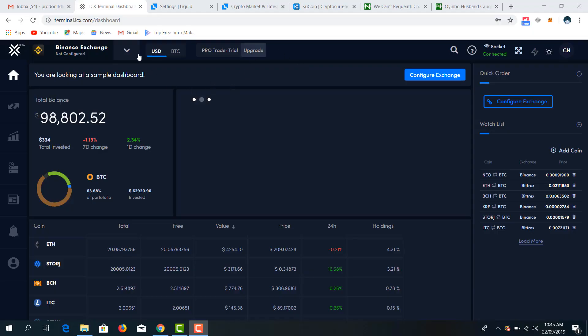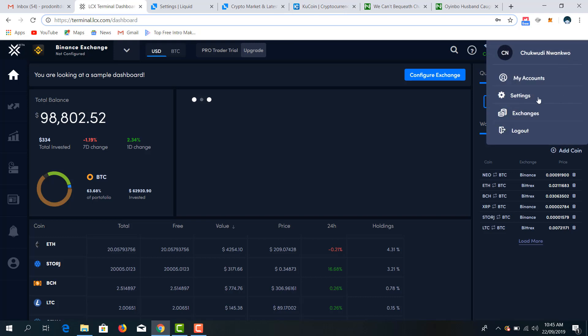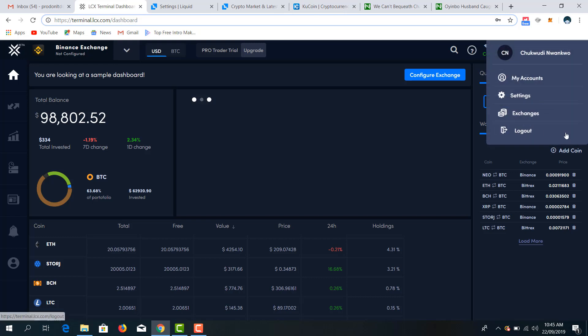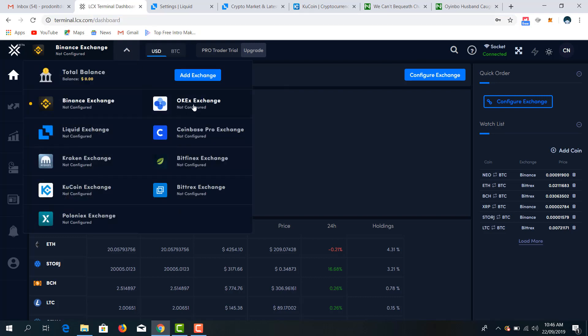So firstly you have to log into your LCS terminal dashboard, that is terminal.lcs.com. Over here you click in the data, then it uploads this dashboard for you where you have to configure your exchange. That's my account. Then for me to configure my exchange, this dashboard shows it can lead me to Binance exchange but not yet configured. I can say I want to add Liquid.